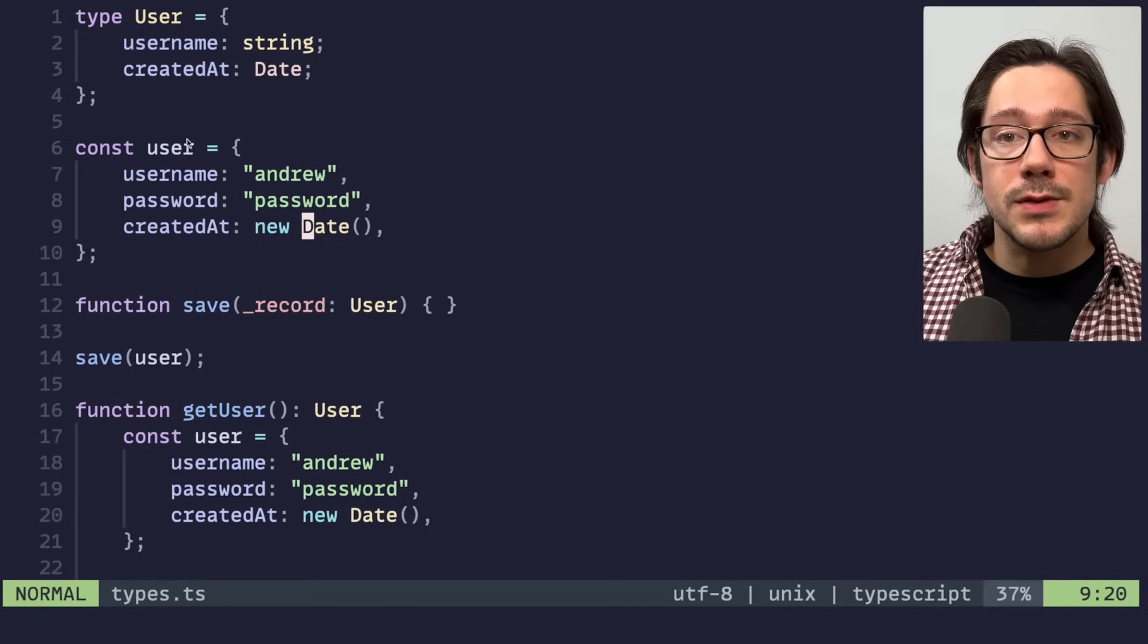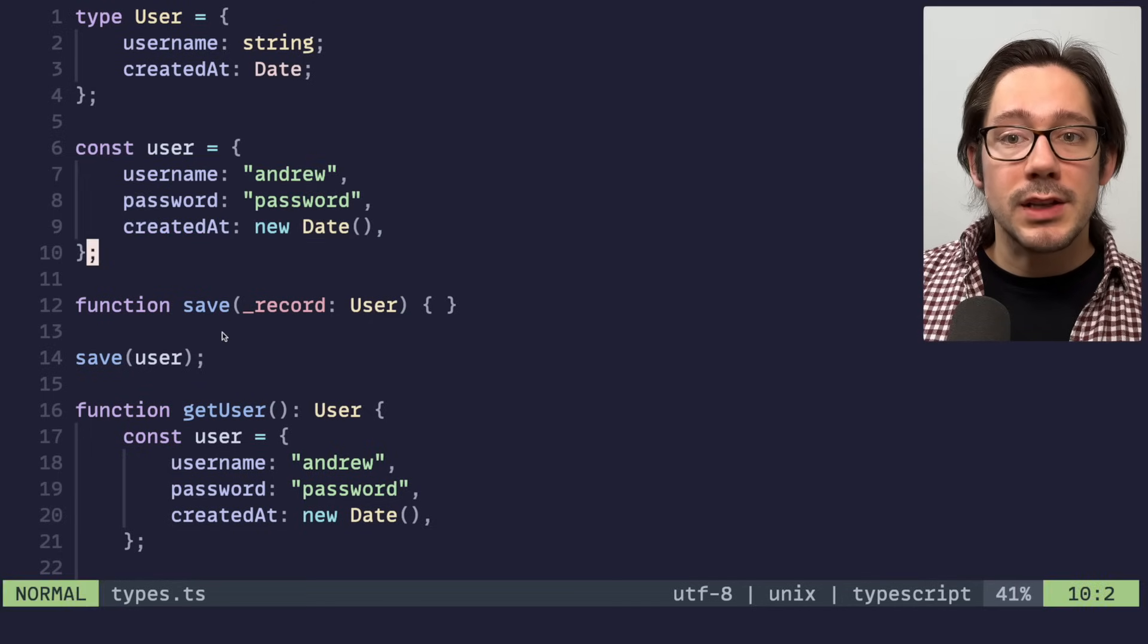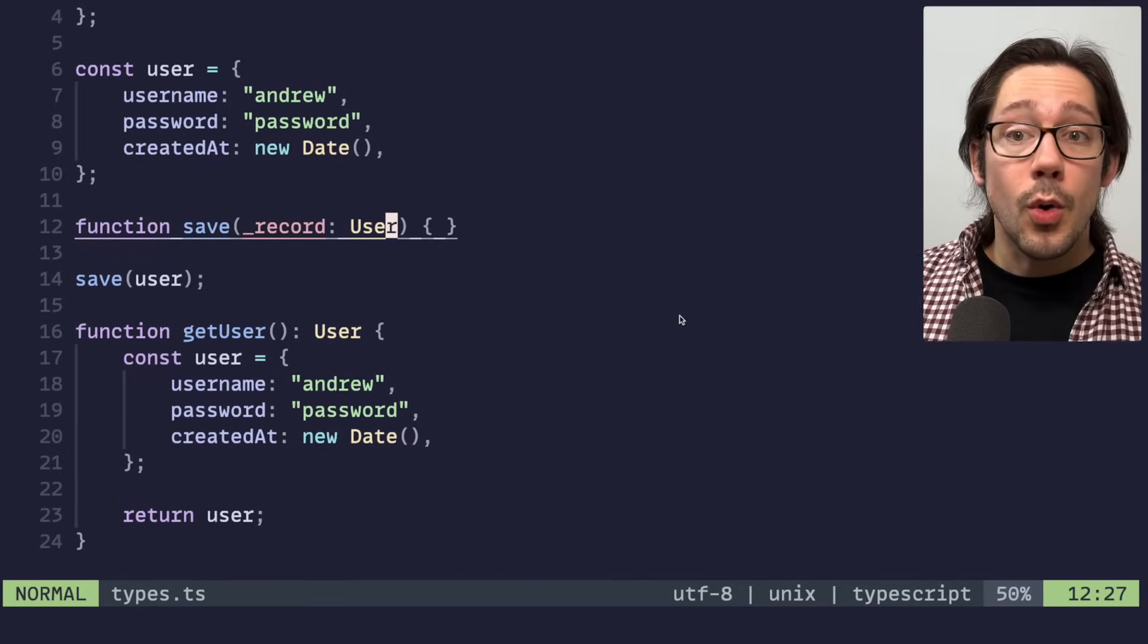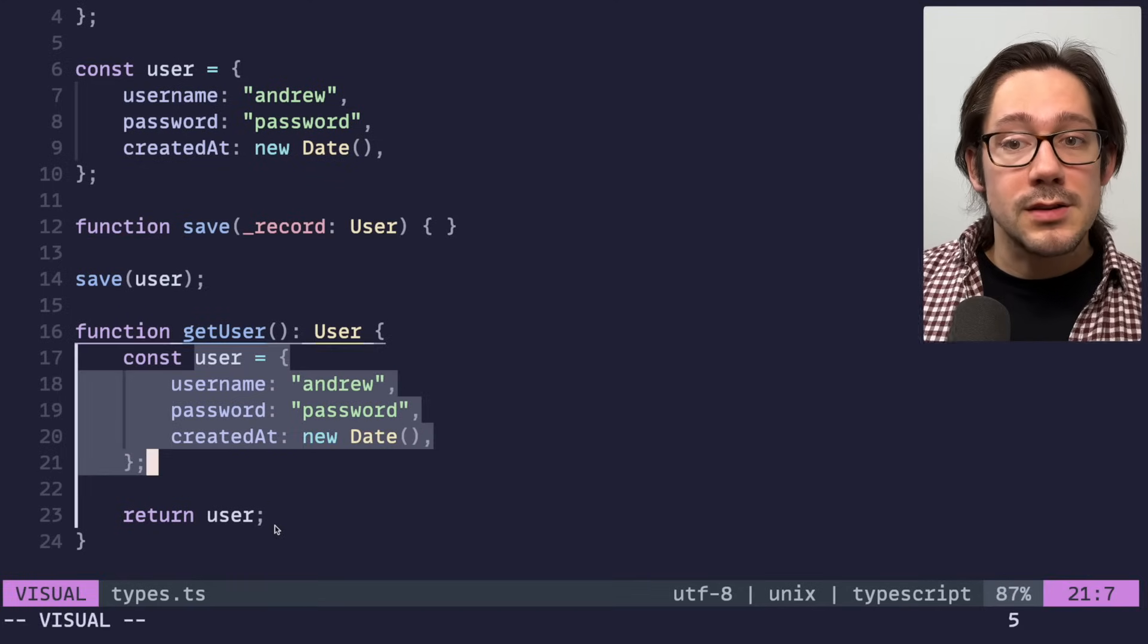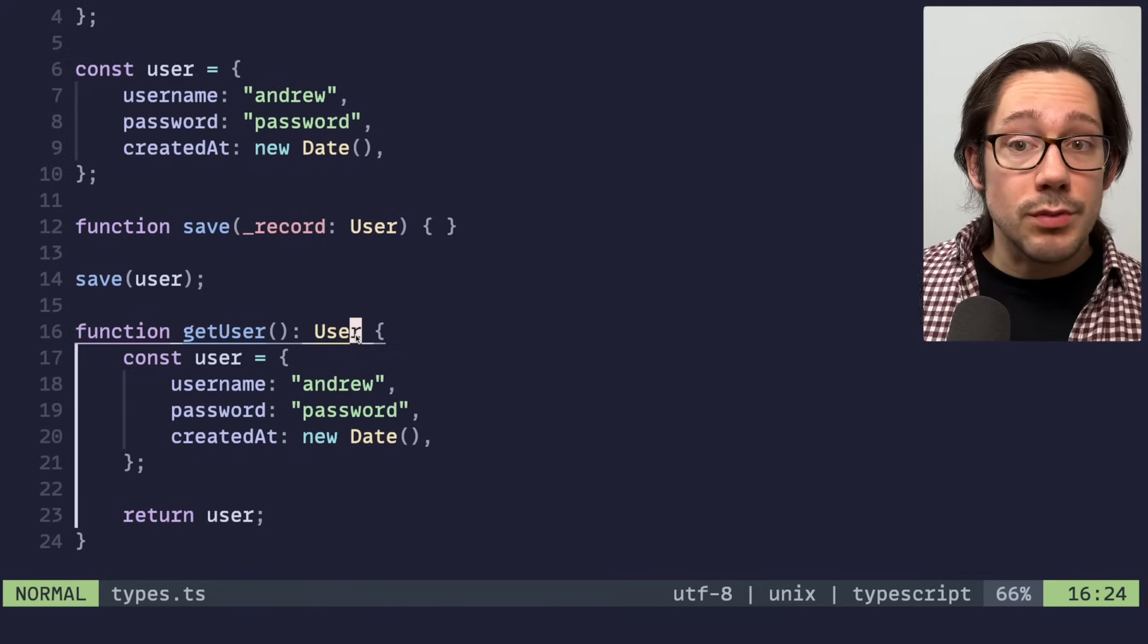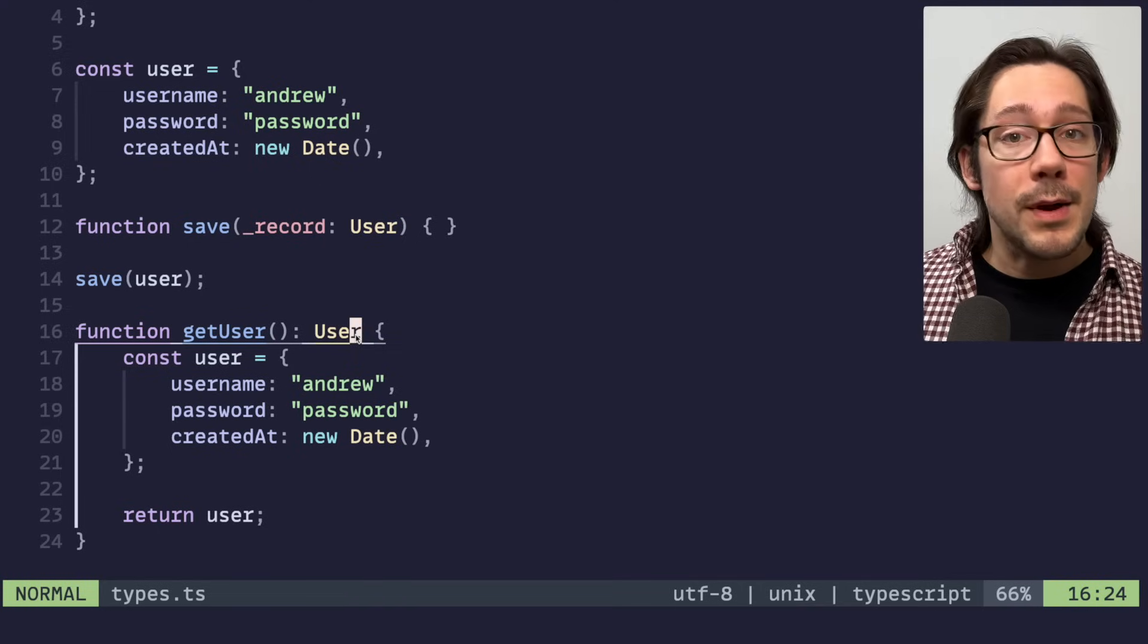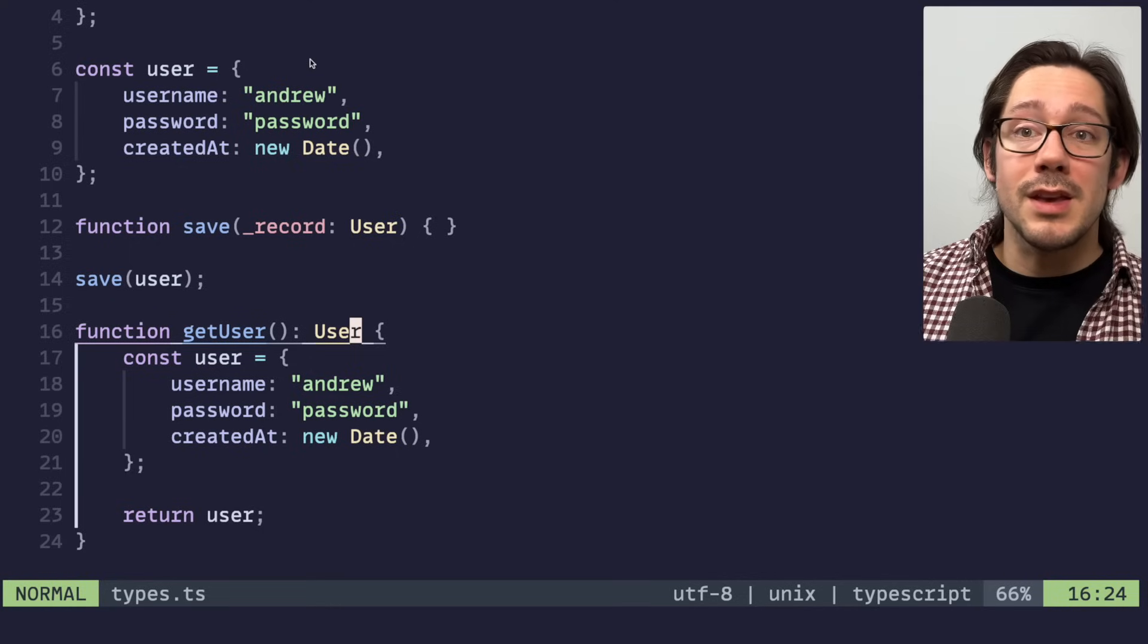And so what that means is first of all, we could pass an object like this to a function that expects a user type, or we could also return an object like this from a function that is supposed to return a user type and TypeScript doesn't give us any type errors. And this can be really nice in some cases.